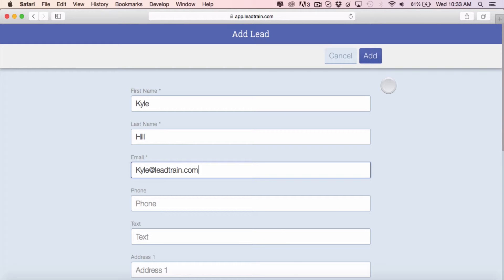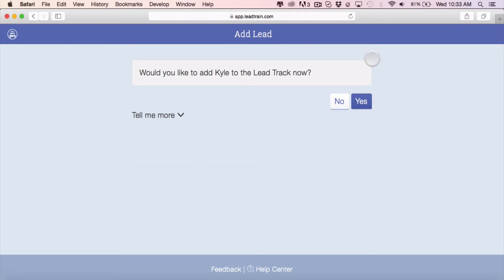After you finish filling in the information that you have, simply click add. You're now given an option: would you like to add this person on the lead track right now or would you like to do it later?